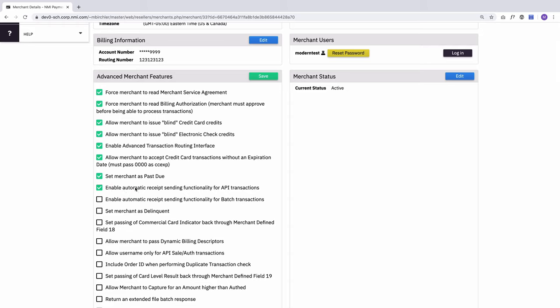You have the ability to enable automatic receipt sending functionality for API transactions. So our API has a variable where if the developer passes it, it will send an email receipt to the customer on a successful transaction, but that's not always there. So if it's not there, no email goes out. This allows you to turn this on.